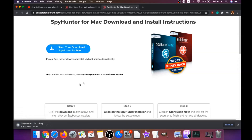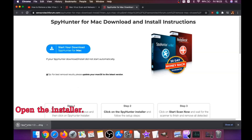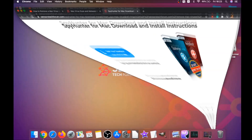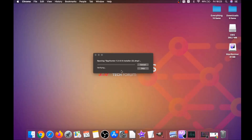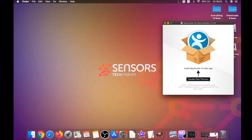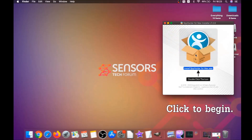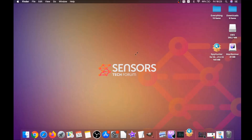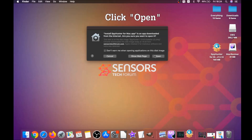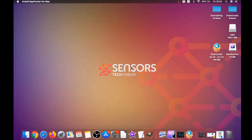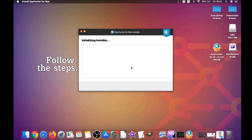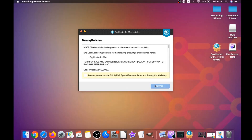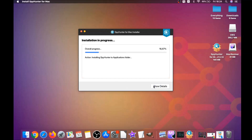The download should begin automatically. When it's finished, simply open the installer — it will open a pop-up window. Double-click on the icon to run the installer, then click on Open and follow the steps: click Continue, then I Accept and Consent, then Install. That's it, easy as that.